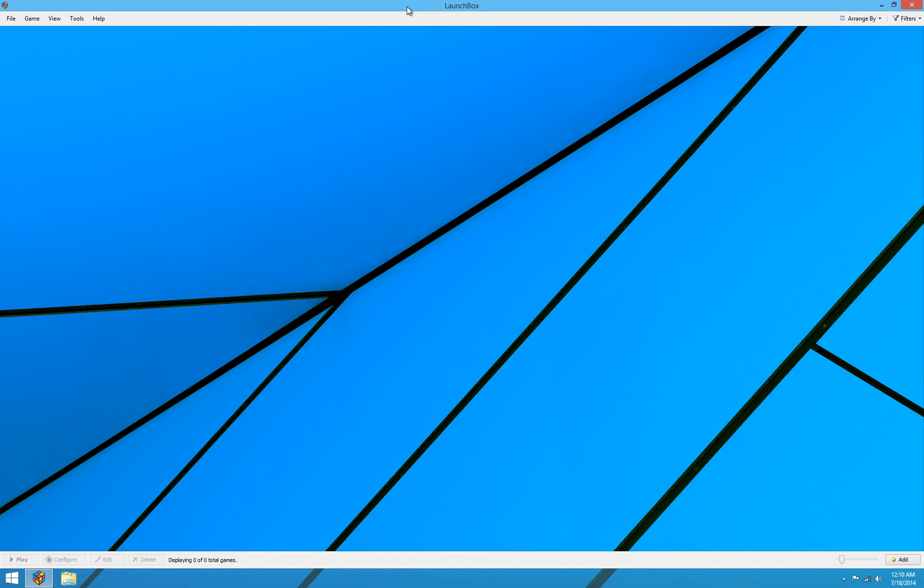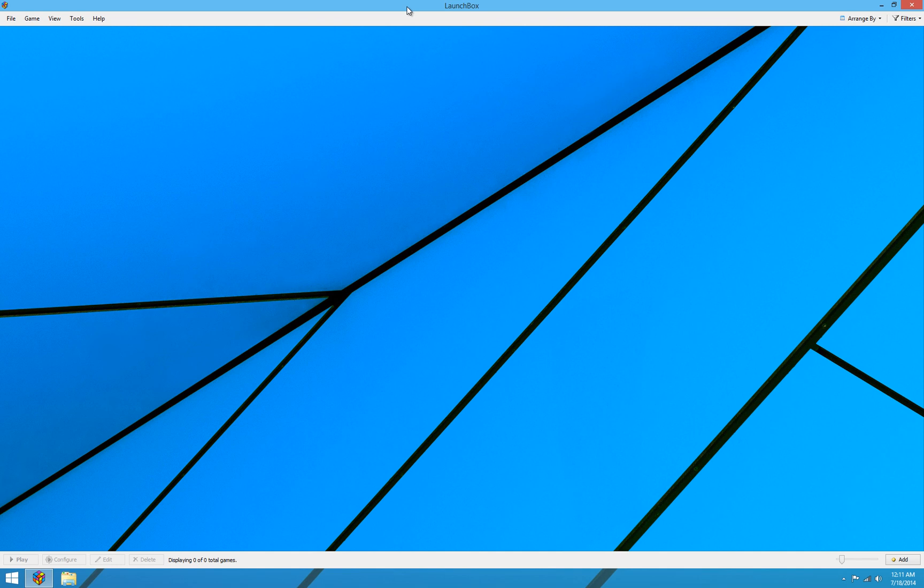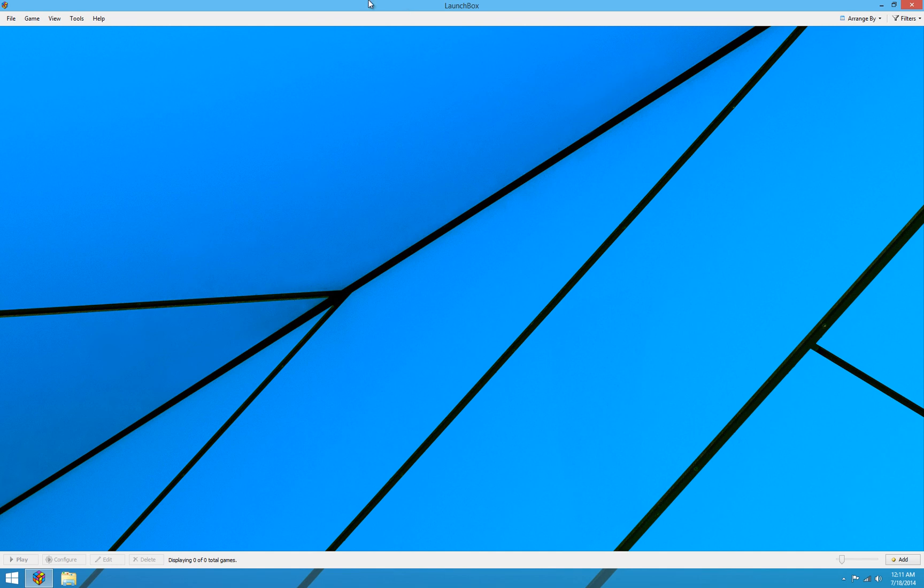New in version 3.2 of LaunchBox is a much easier way to install MS-DOS games. I have a previous video that shows you how to manually install DOS games and the process isn't exactly cut and dry. So a priority I had was to make an MS-DOS installer wizard that was as easy as we could possibly make it. That's been released here in version 3.2, this install DOS game wizard which is under the tools menu.